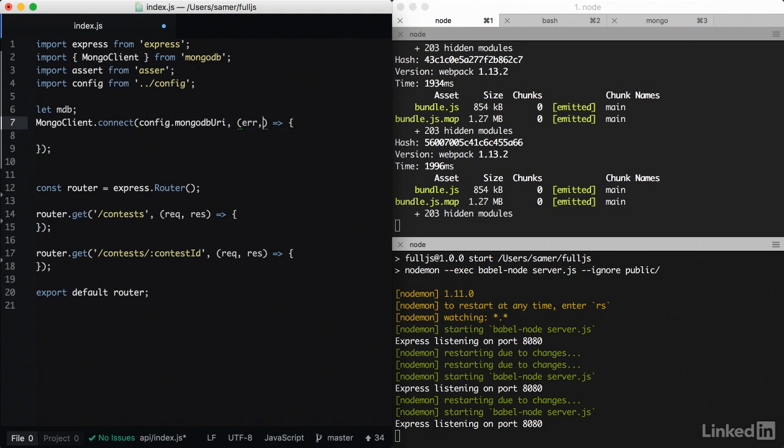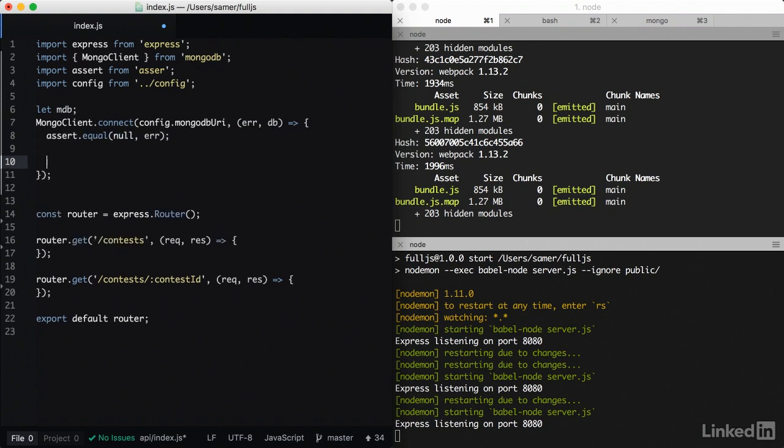In that callback, it exposes an error first and then the connected db. So we always assert equal null the error. This will raise an error if we do have an error.